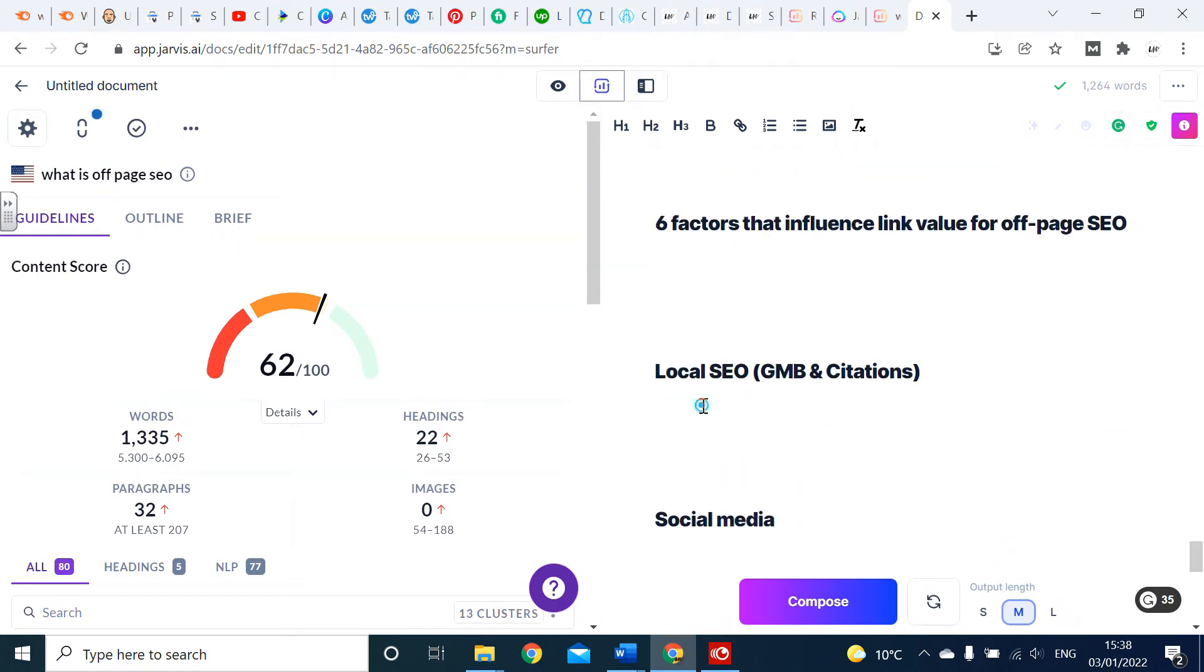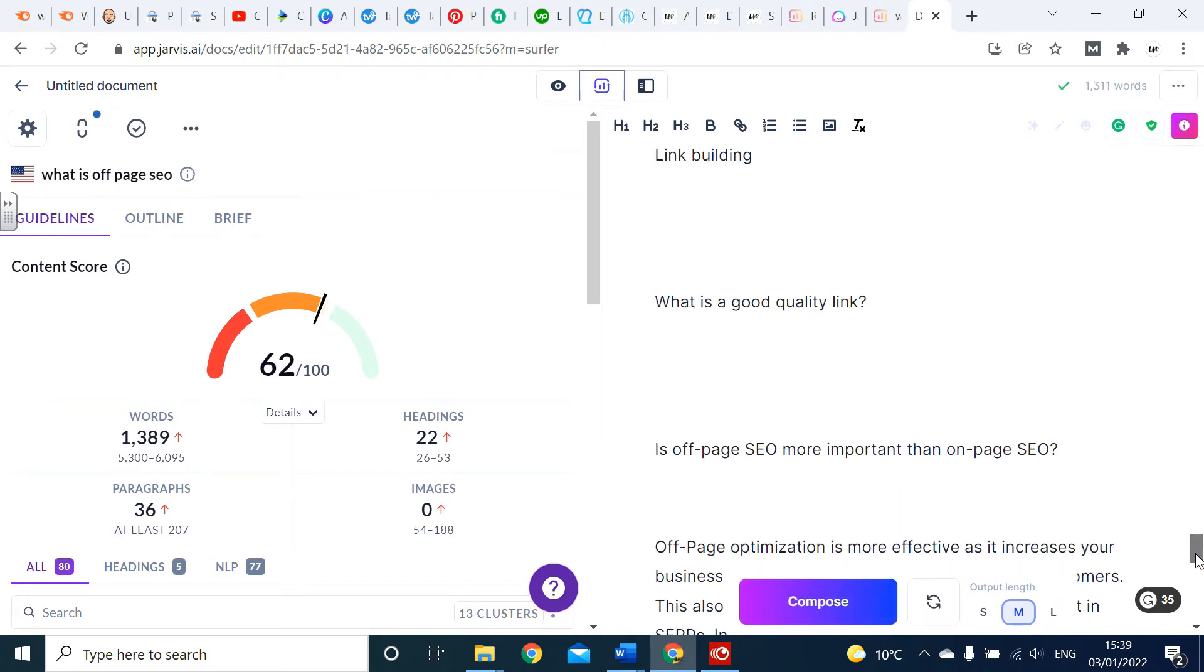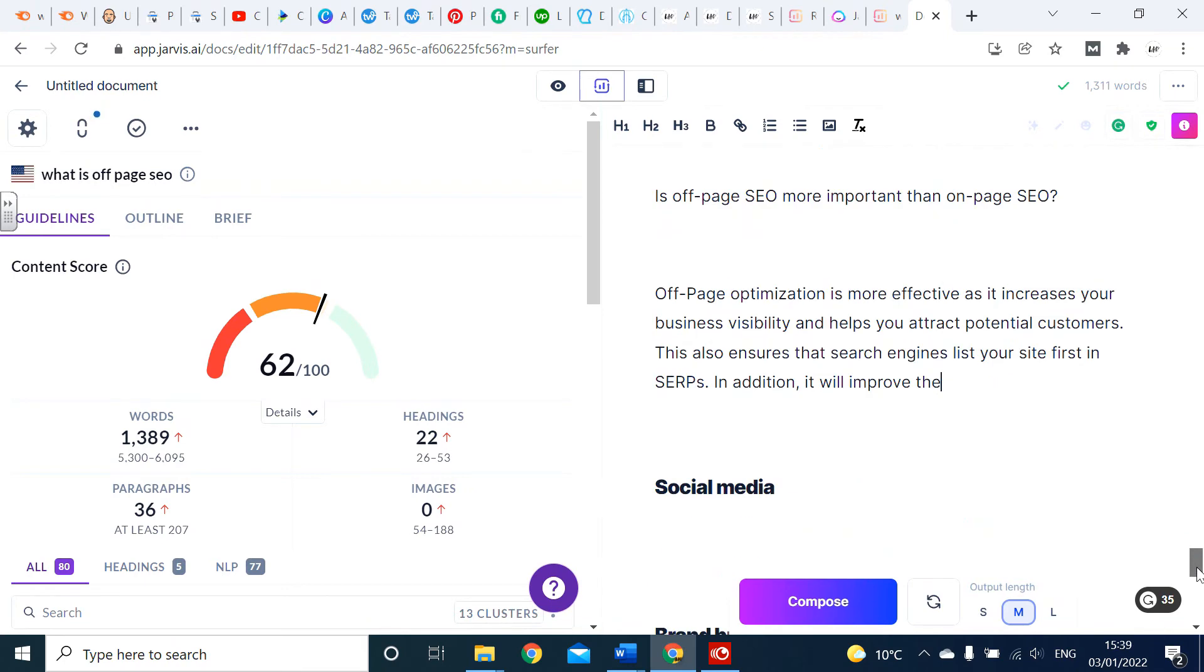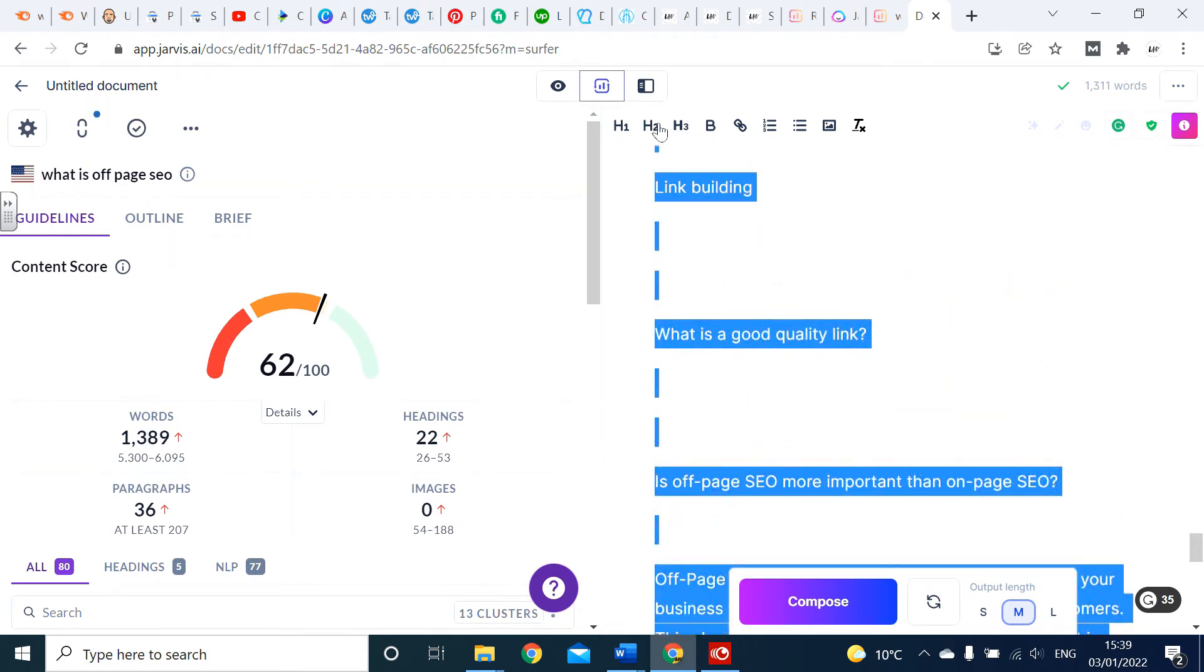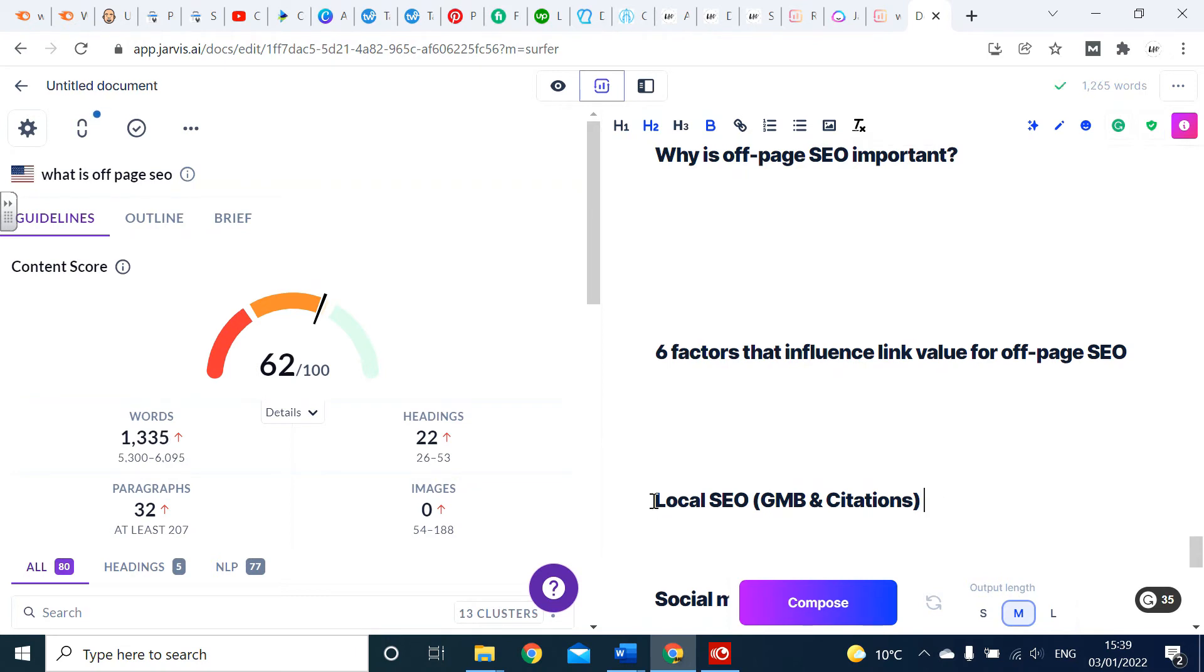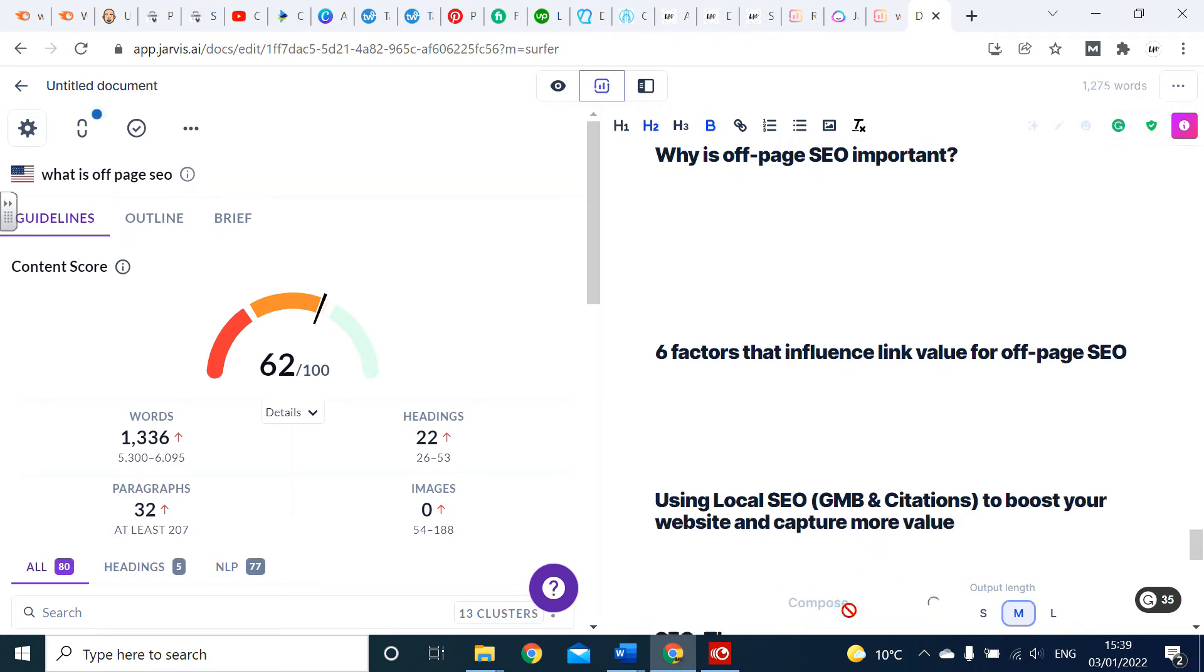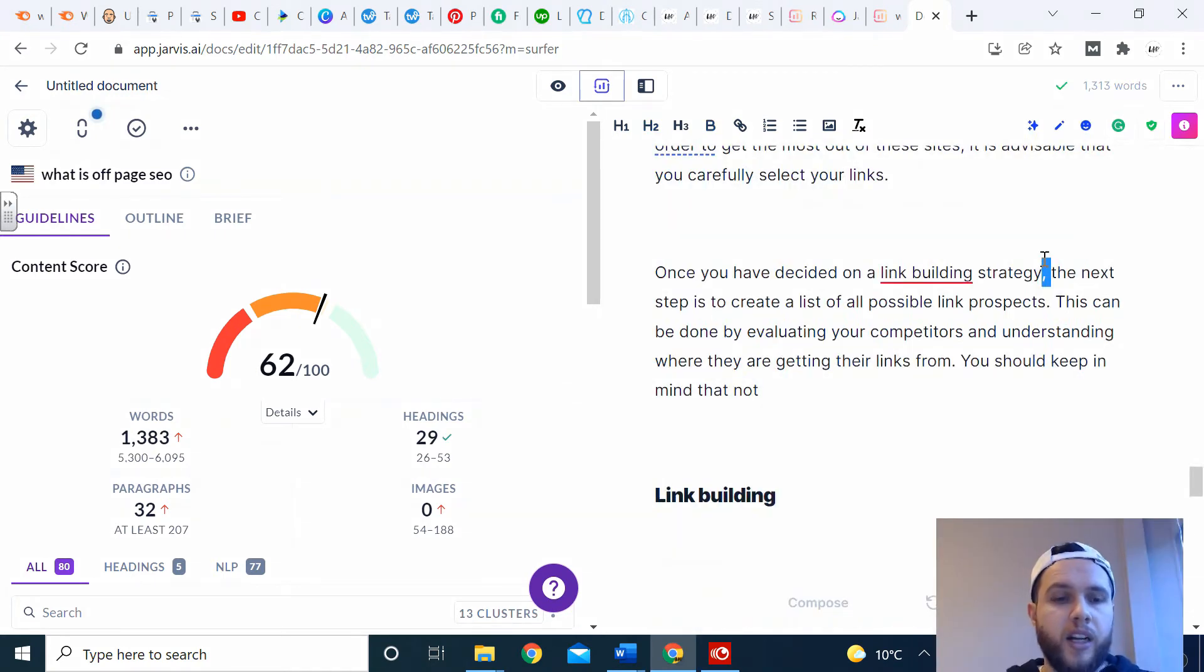I'll go down just to go to something completely different. Let's see what it comes up with for local SEO GMB and citations. So I might have to guide it this time - using local SEO to boost your website can capture more value.